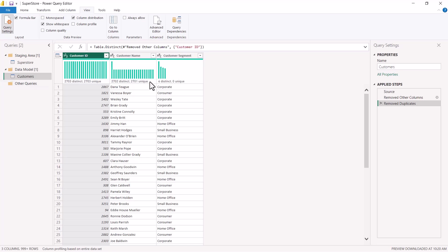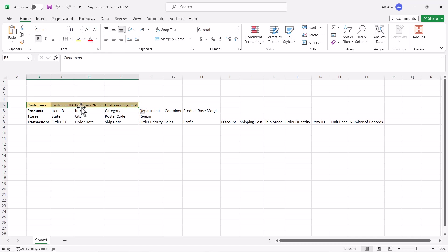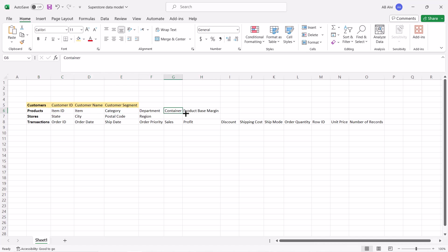The Customers dimension is now ready with Customer ID as the primary key and Customer Name and Customer Segment as attribute columns. Back in the Excel sheet, you can clearly see the customers dimension that has been created — I'm highlighting it with a slightly different color to mark it complete. Now I need to repeat the same process for the Products dimension, selecting its six columns and then removing duplicates to establish the primary key.